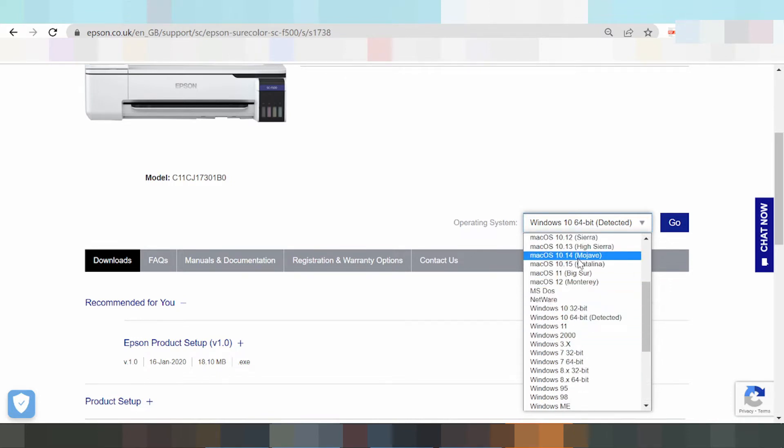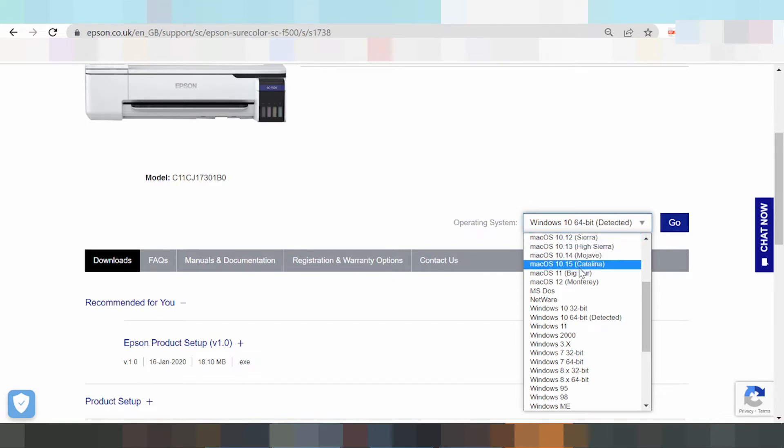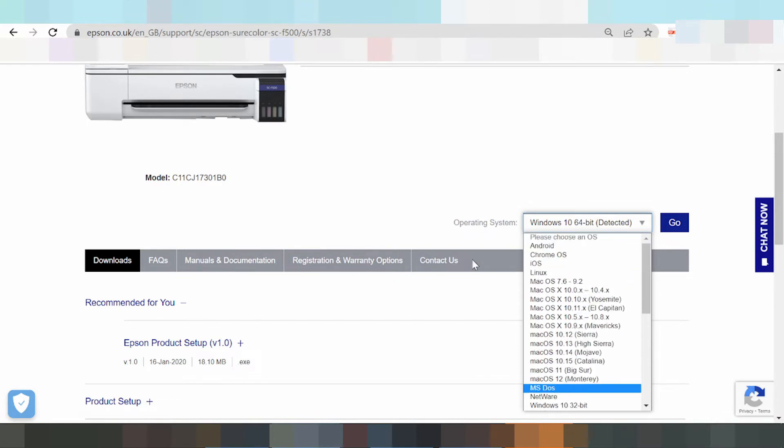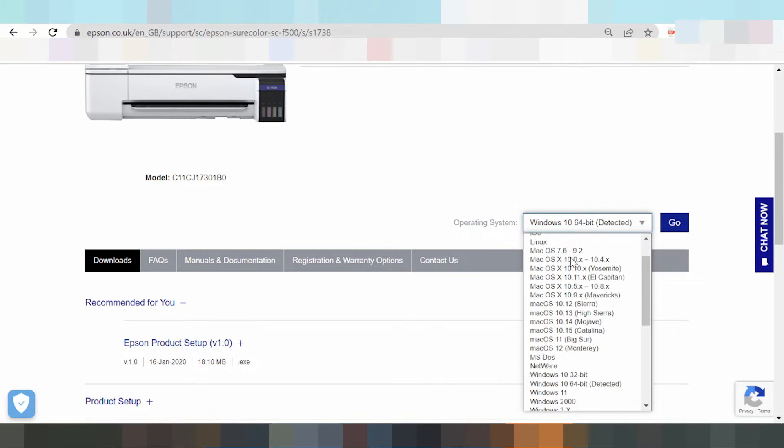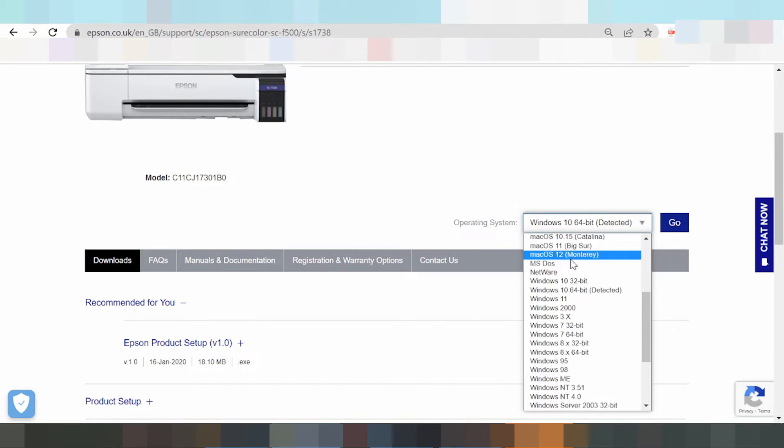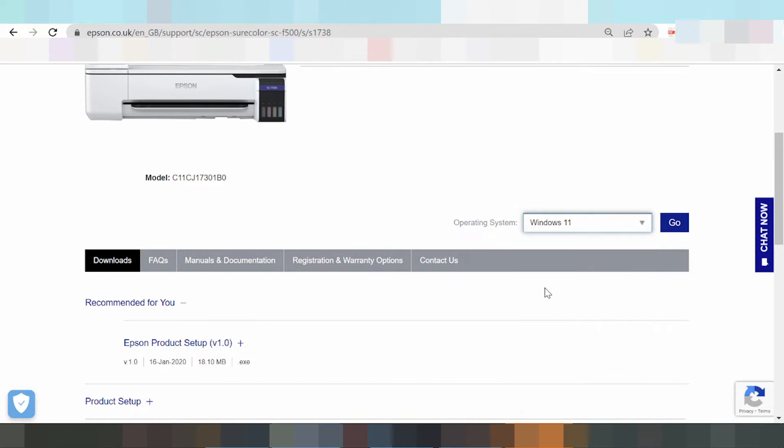In this video I'm downloading the Windows driver for Epson, Windows 11. Click here, then click the Windows button and go.